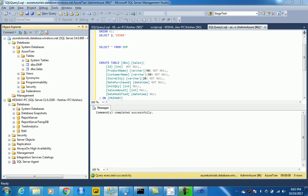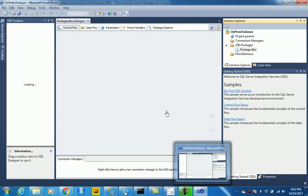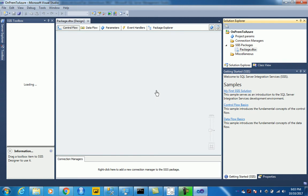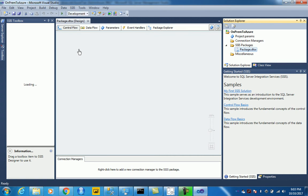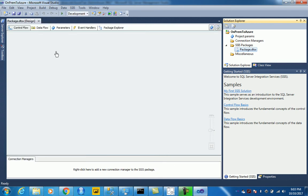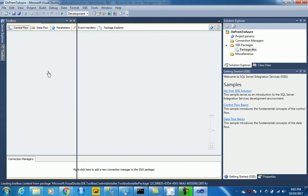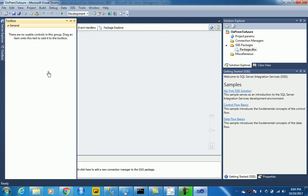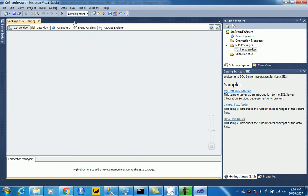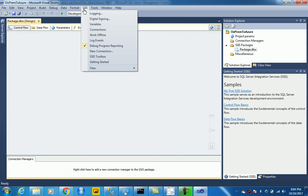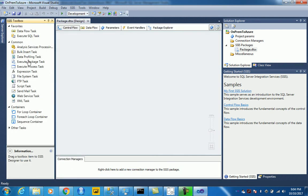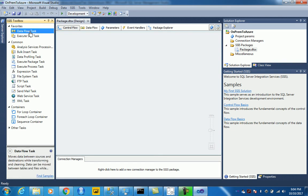The next part is to use SSIS package to move this data since we have this table. So let's simply start by using our toolbox. Let's try to have the data flow task.